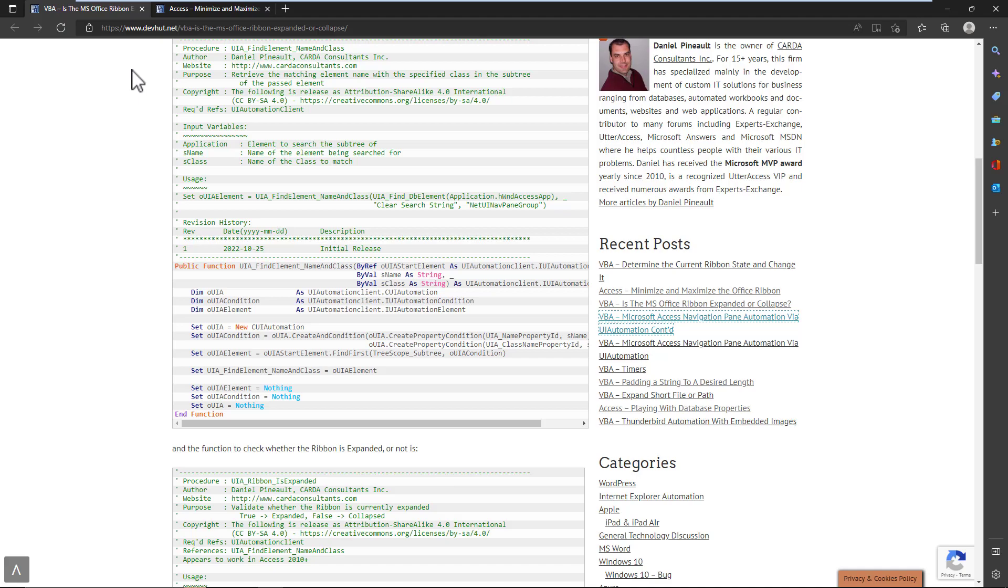But quite simply, the ribbon is displayed in two sections, basically two elements. You have an upper, which I guess would be the tabs themselves, and then the lower, which is the ribbon content,